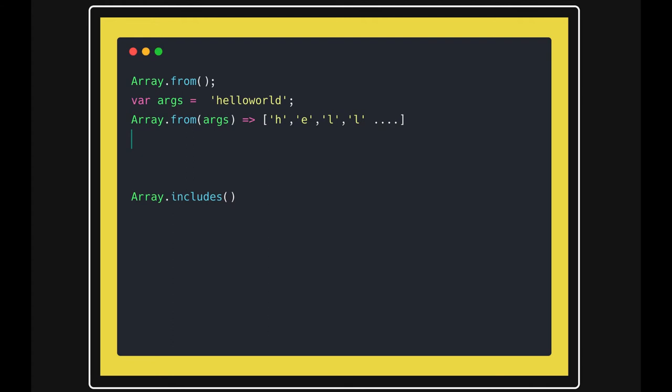Earlier how we used to do it using erjs, we used to do a split. Split and then it used to give us the same kind of result where you are getting the characters array. Right, now you can just directly do that dot from. Dot from is used for converting the iterable objects into the array.